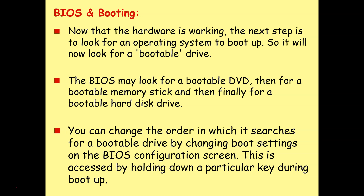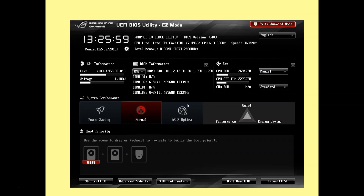This is accessed by holding down a particular key during the boot-up process. Here we are on the BIOS for one particular type of machine — you can see at the bottom there is a boot priority where you can change what order it boots from. Usually you want to boot from your secondary storage device like your hard disk drive or SSD, but sometimes you might want to boot from a USB memory stick, perhaps to run a Linux distro or troubleshoot a problem.